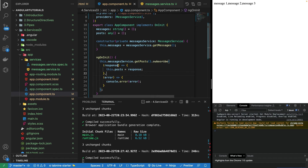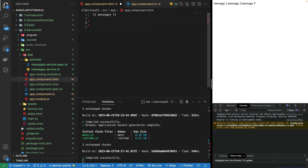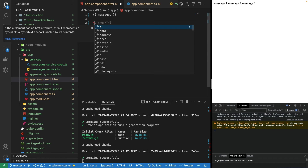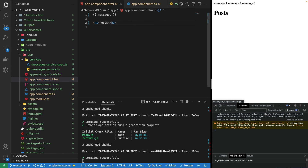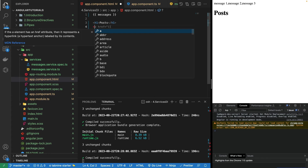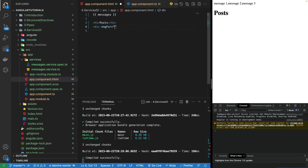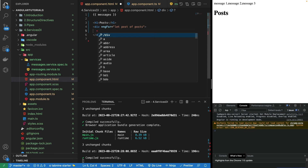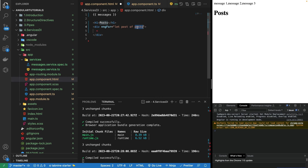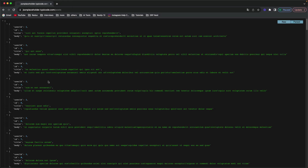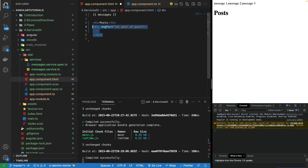Now it's time to show this data in our HTML. I'm just going to loop through all the objects. I showed how to use the ngFor directive in a previous video. So in the template, let's add a div with *ngFor="let post of posts". This div will be iterated as many times as there are objects in the array — currently we know there are 100 posts, so this div will iterate 100 times.